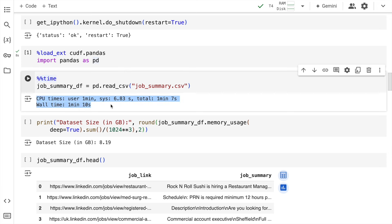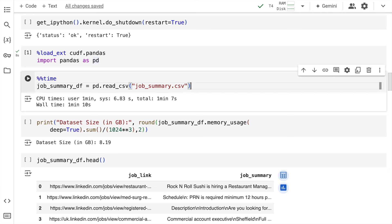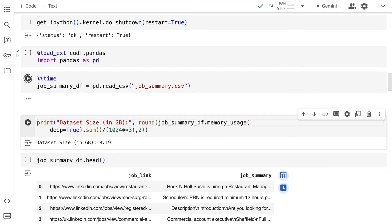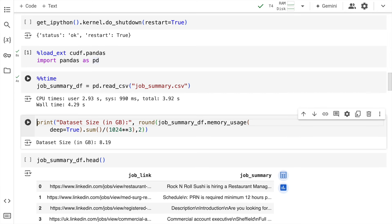Now the previous timings are also mentioned here. So this will give you a reference in terms of the speedup that you can get by using cuDF. So I'll quickly start with the import statement, which was taking around 1 minute 10 seconds. So it takes around 4.29 seconds. So a file which is around 8 GB has been loaded into the GPU within 5 seconds.